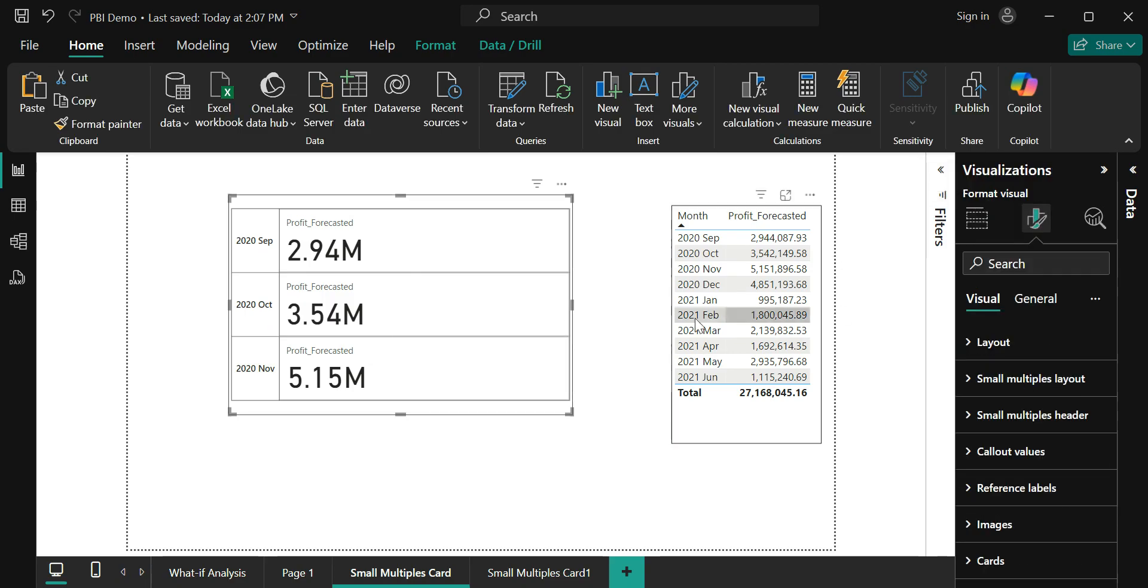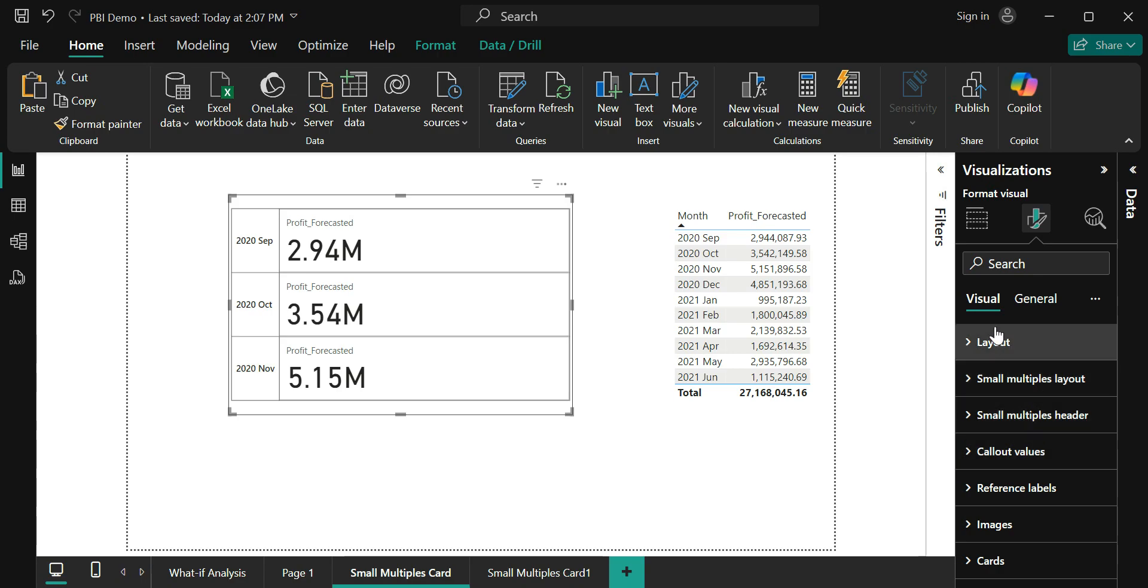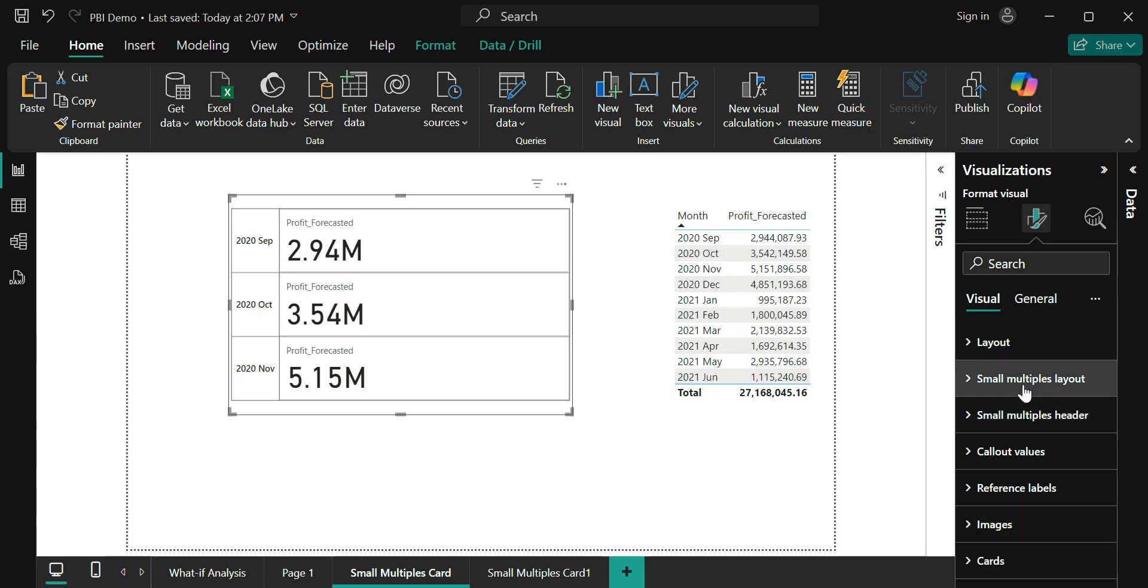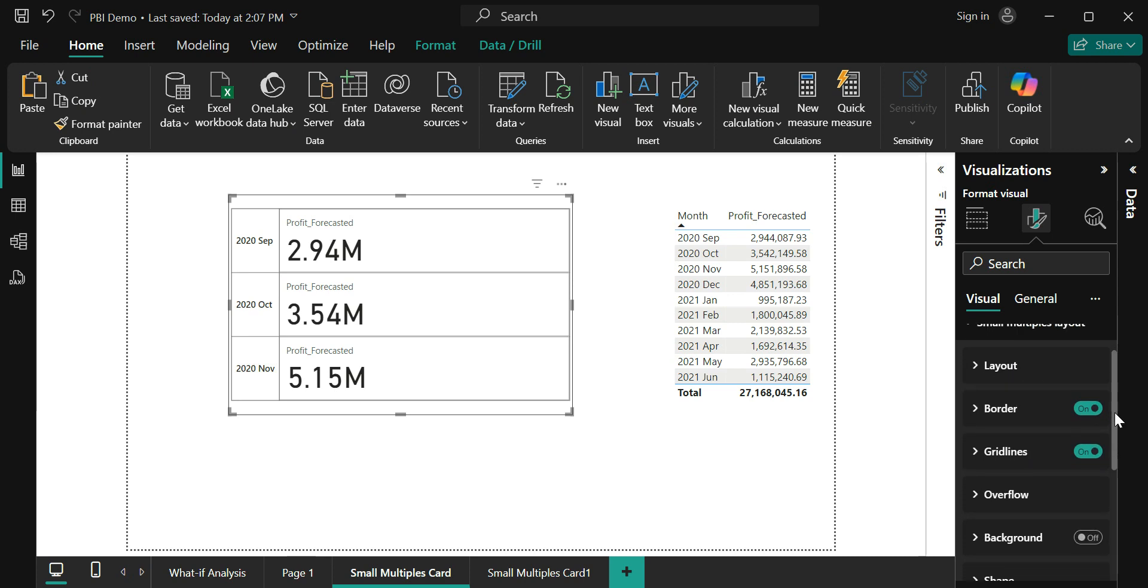This new feature has also brought in a couple of new customizations into this visual. They are small multiple layout and small multiple header. The rest of all options were available earlier in the new card visual. Now expanding this, the options I see here are layout, border, gridlines, overflow, and background. Basically I have an option to change the layout that the small multiple is displaying, change the border, change the gridlines, define how the data has to overflow, and set a certain background.